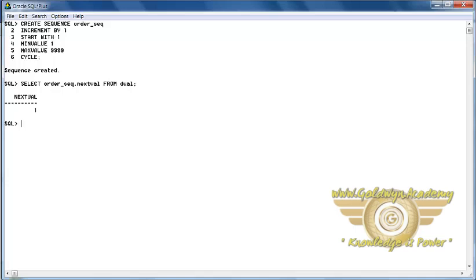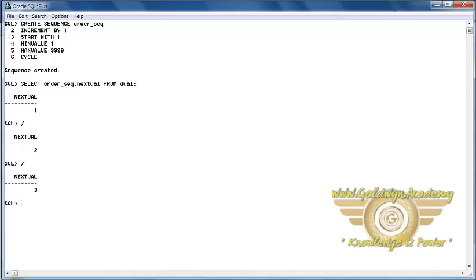Here 1 is displayed that is generated by the sequence. If you want the next value then simply put slash, then 2, put slash, then 3. In this, 9999 is the bound of this sequence. That means it is the last number that the sequence will generate.